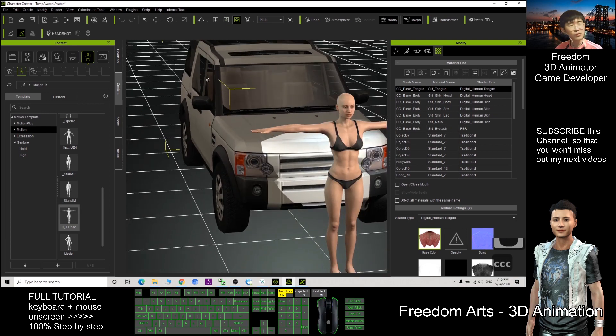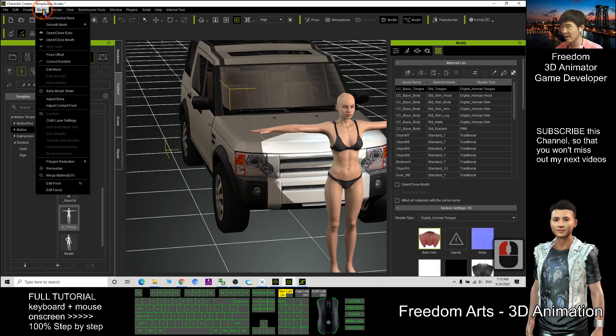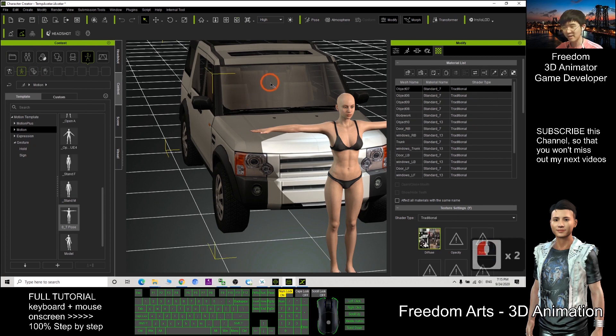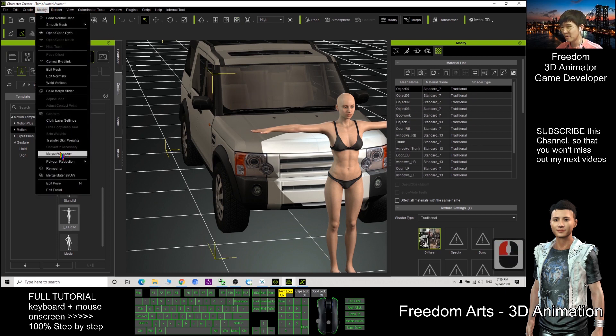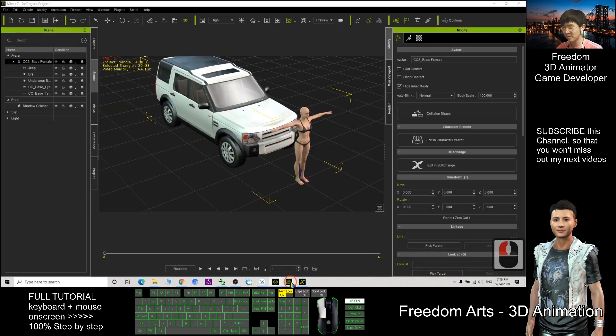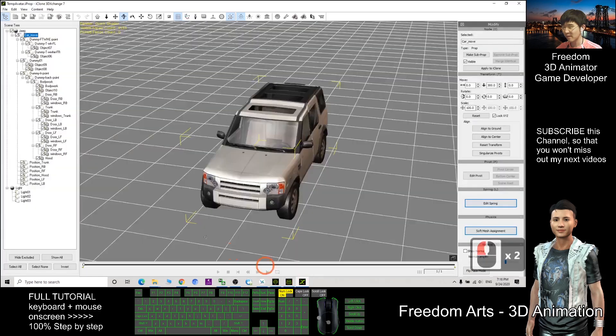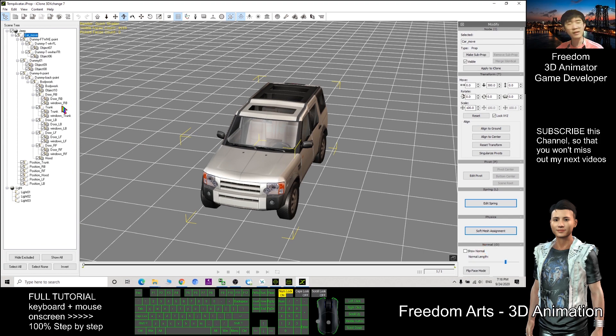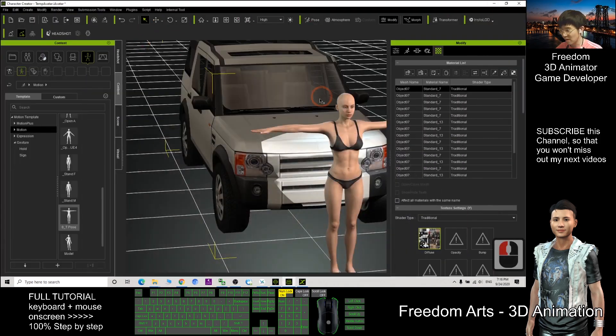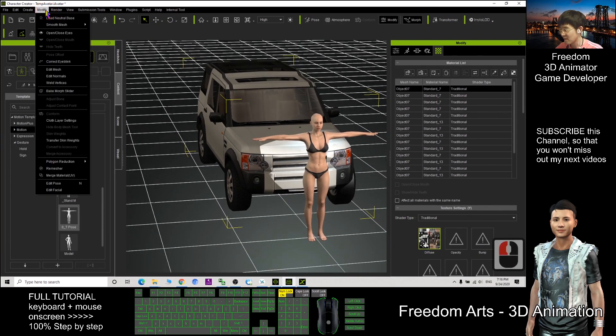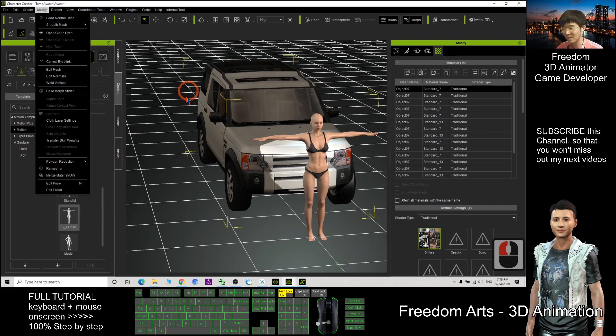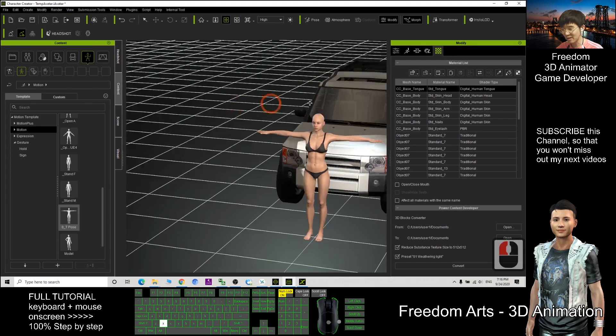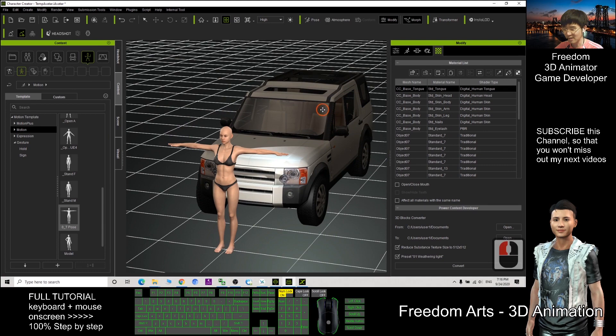The first thing we need to do is click Modify. Sorry, you need to click this car first. Then click Modify, Merge accessory, to make sure you merge all the multiple meshes. Like just now I showed you in 3D Exchange, you can see this car has so many meshes. This is not one single mesh. So now after you merge it, merge accessory. Now you cannot click means it already finished merging all the geometries.